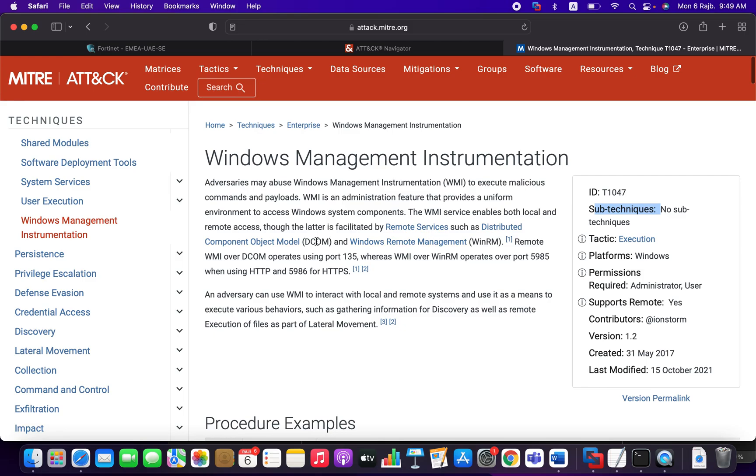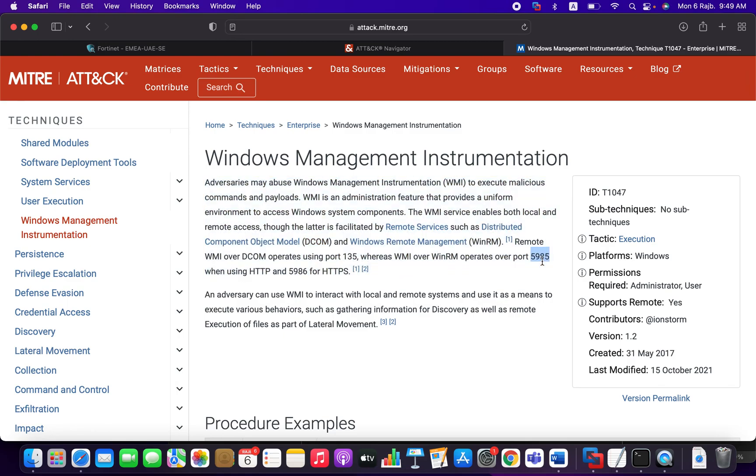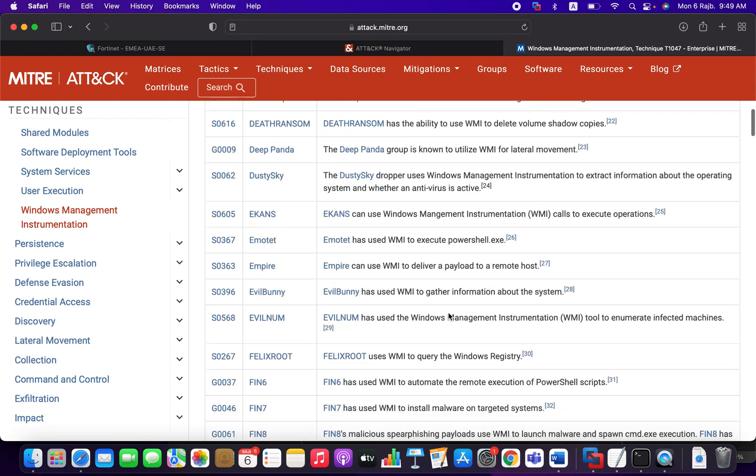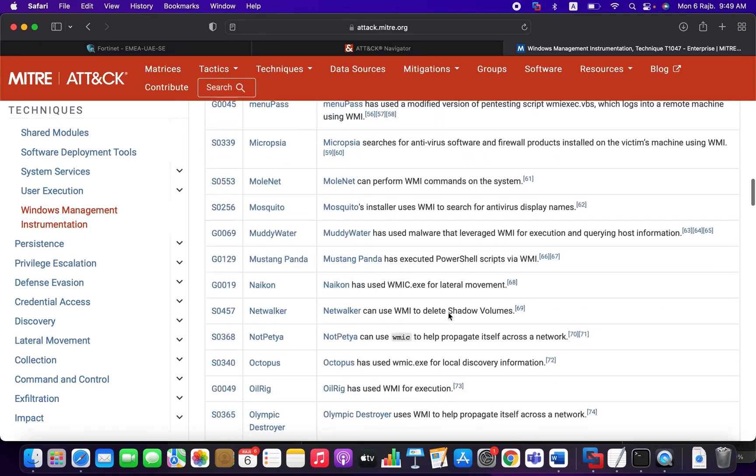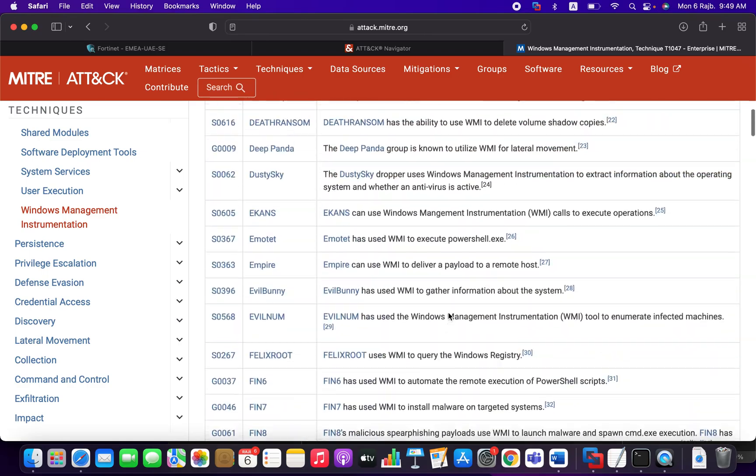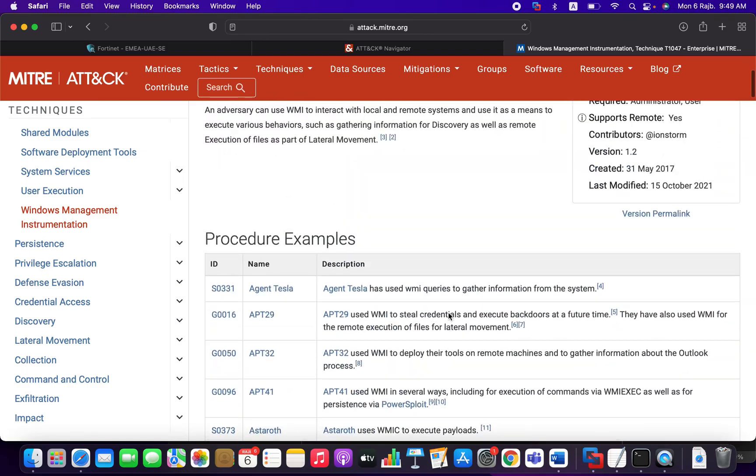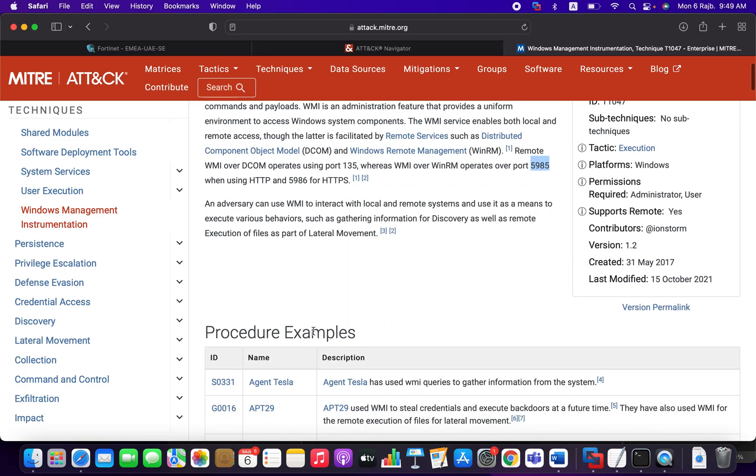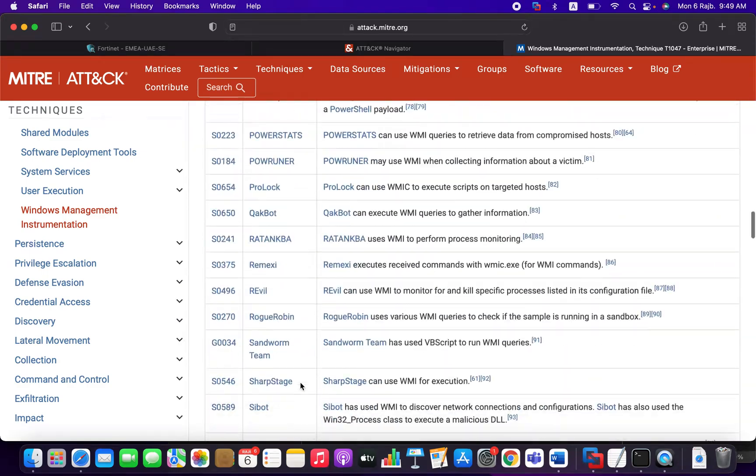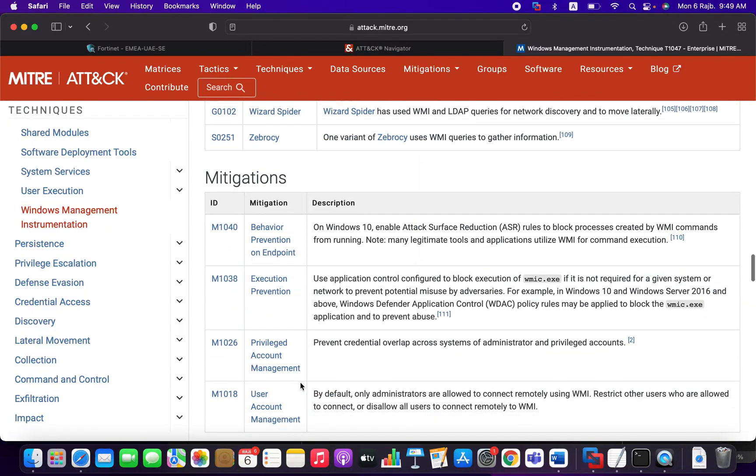For example, the DCOM execution may be enabled. WinRM may be enabled on port 5985. He can use WMIC tools, which uses RPC and other things. So here, you have all the threat profiles that are using this particular technique.